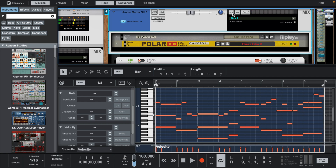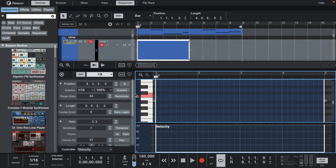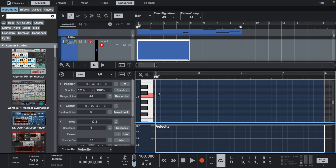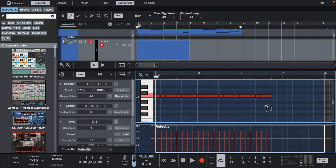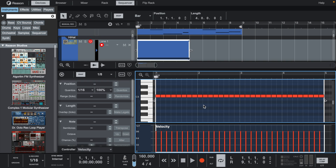Now let's lay down some hi-hats and claps. I set the grid to 1/8th to start. With the pencil tool, if you hold down the Option key on a Mac, you can draw multiple notes like this. After that, we can start removing some to give it some rhythm.